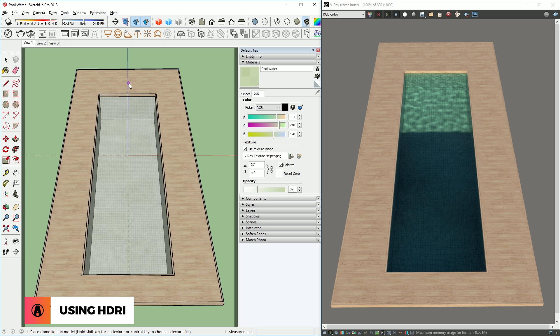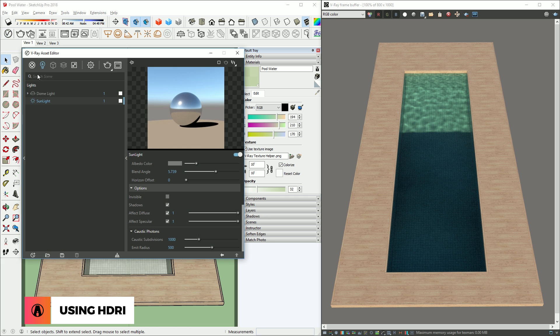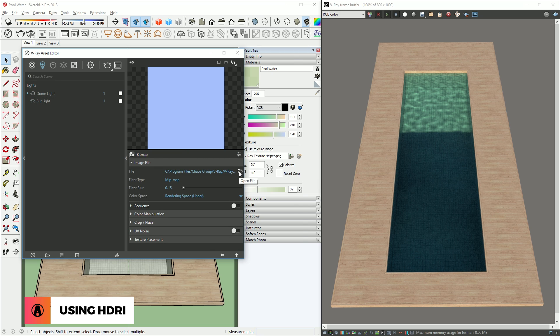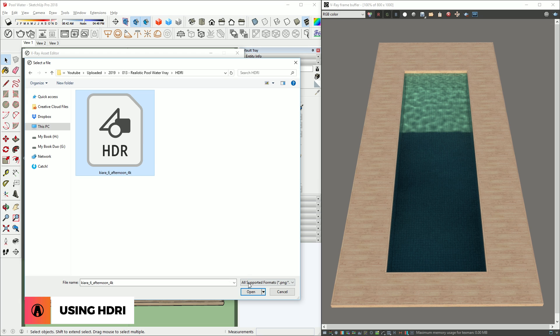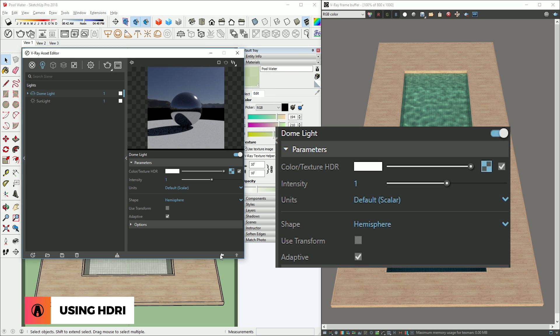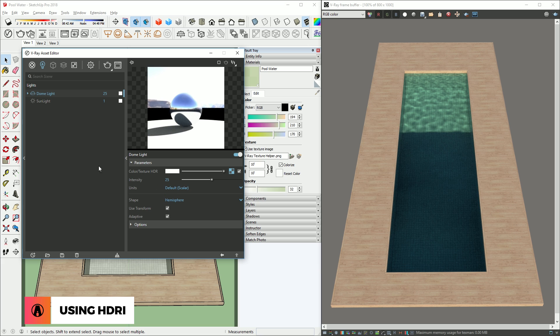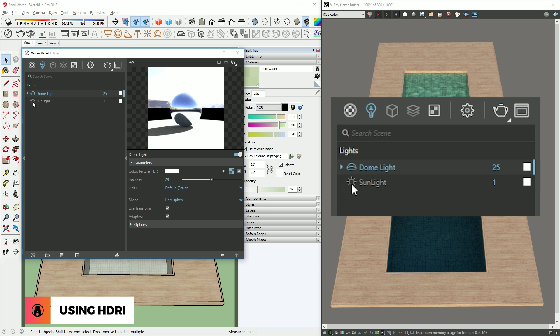Now we can create a dome light, and load in the HDRI that we just downloaded. I will increase the intensity to 25, and turn on use transform, so we can rotate the HDRI however we want. Also, make sure to turn off the sunlight before we render.